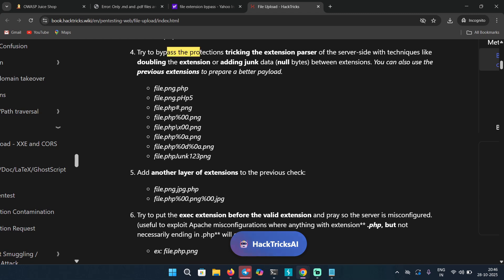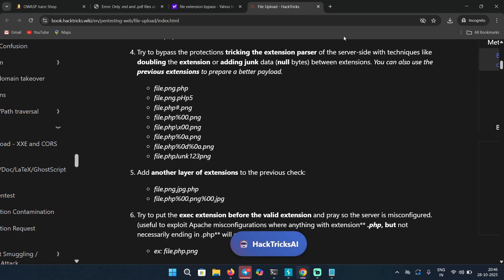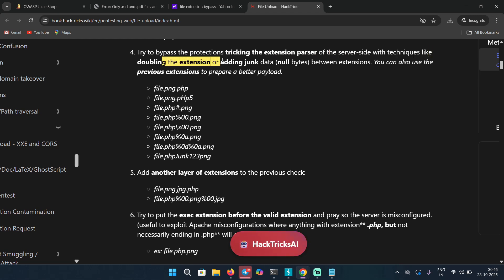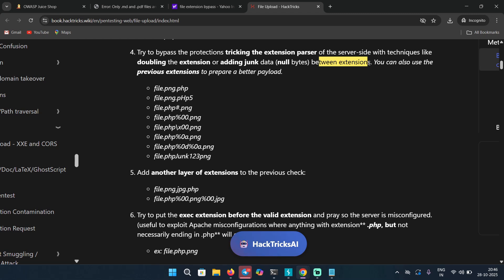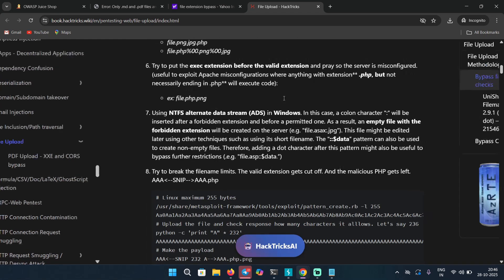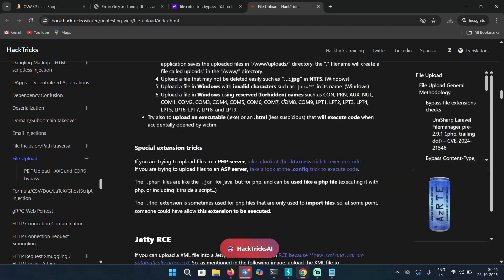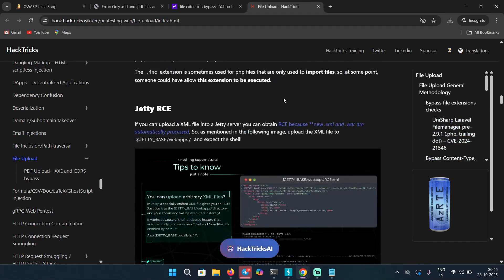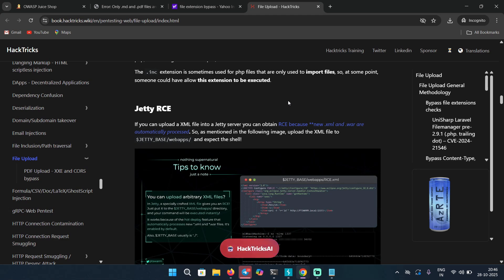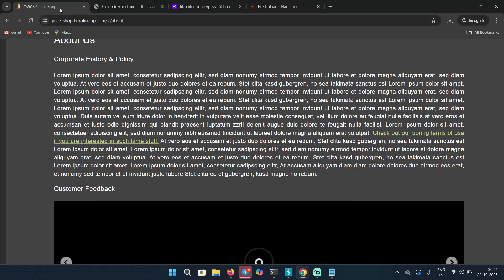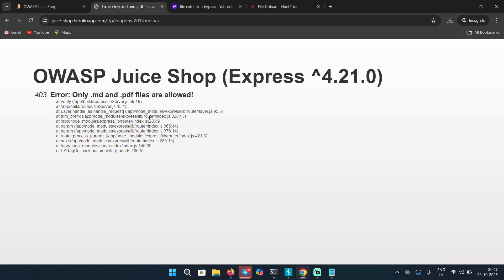It says here, try to bypass the protection tricking the extension parser. Wait, we have HackTricks AI as well. What the heck? Okay, of the server side techniques like doubling the extension or adding junk data like null bytes between extension. Sometimes you can double URL encode that null byte as well and it might work. So yep, you can definitely check this one out. And I think PortSwigger also have some file upload labs in which they have shown multiple ways you can bypass security control to upload files. That will help you here as well. Because in this scenario, we were supposed to download file, but to download file we were supposed to bypass the file extension. But in case of uploading, you have to bypass file extension as well, because sometimes the server doesn't allow you to upload specific files. So learning these things like how you can bypass these extensions or files can help you in both scenarios.